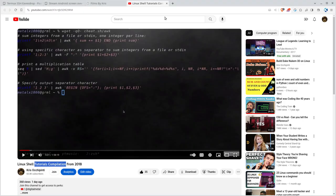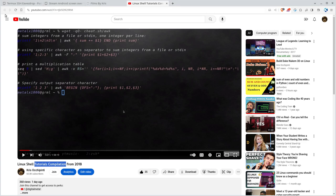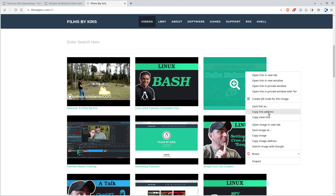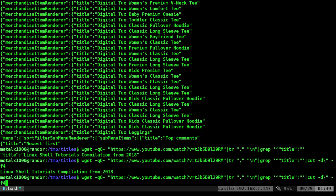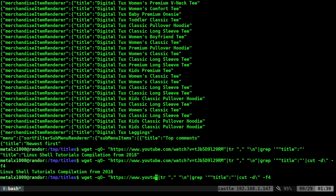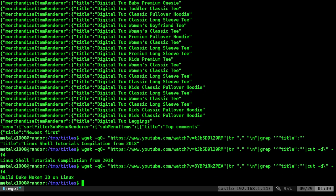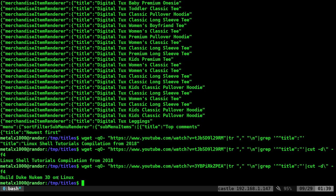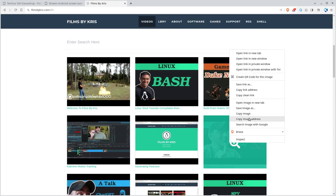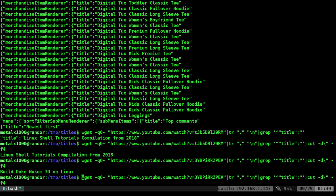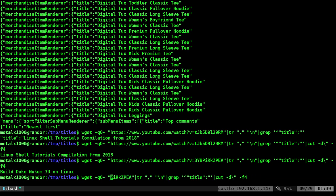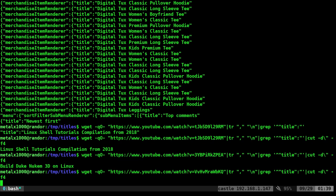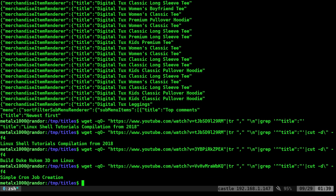Now we need to make sure that this works against other videos. So let's go back to my films by Chris. I'm going to copy the URL from this video, and I'm going to replace the URL here with that URL. And we'll run that. And it says build Duke Nukem 3D on Linux. And that was the name of that video. Let's grab another one. This seems to work. This right now will get us, we're scraping it. So as long as they don't change the format of the page, which they could do at any point, this should work.